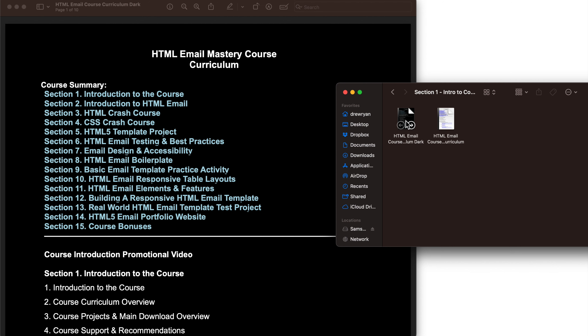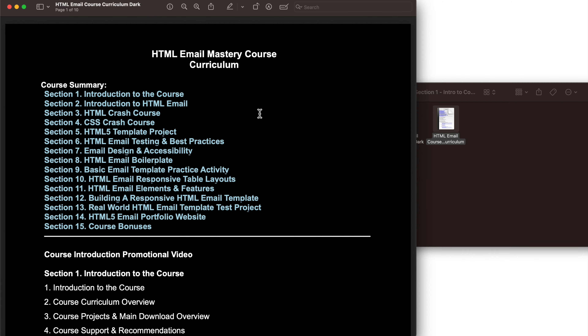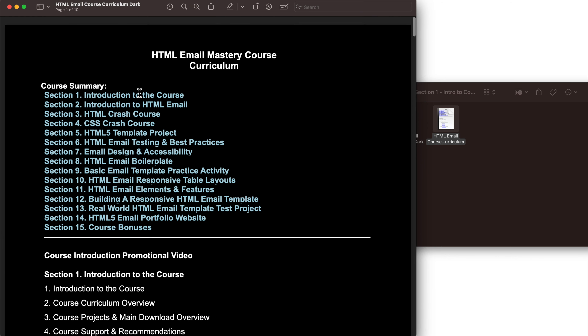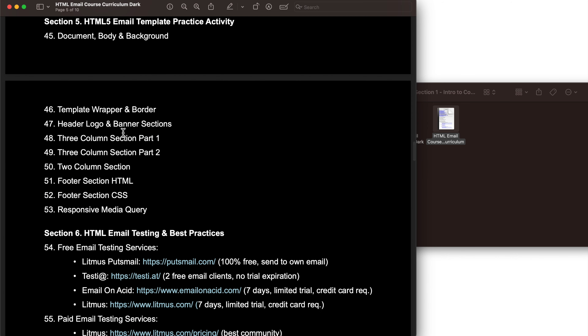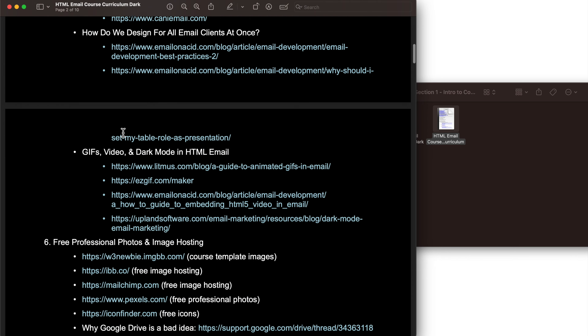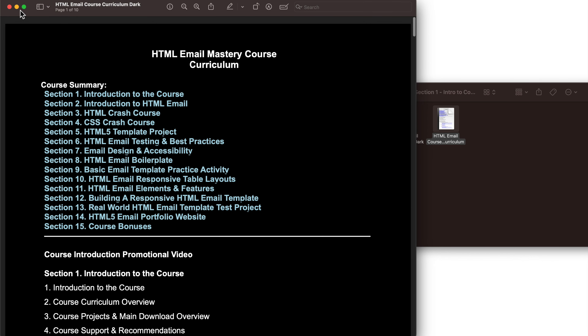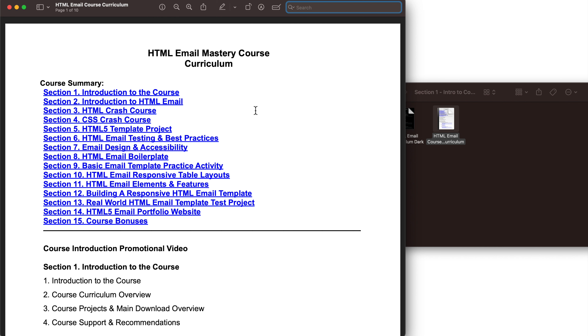Inside of this folder you'll find that I've included a dark and light version of the course curriculum which you can choose based on your preference. Even though there's a course curriculum where you're viewing the course, I like to provide my own curriculum so that any web pages I have open throughout the course you'll have a direct link to underneath that lesson inside of the curriculum. So this along with the main course download, I'd recommend you have open throughout the entire course.